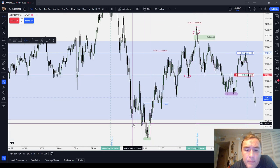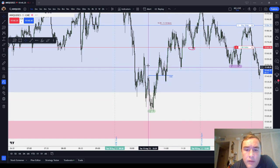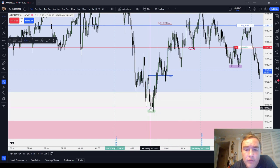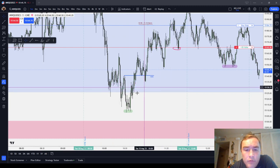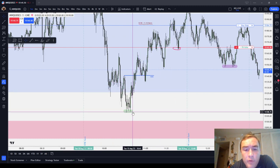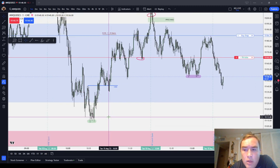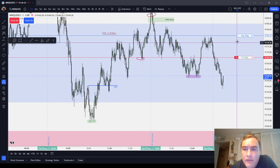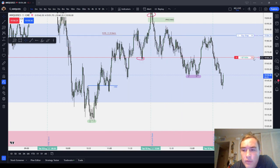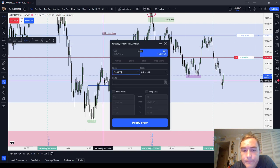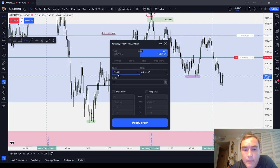A traditional swing stop is whenever you take a position, finding the most recent swing high or swing low and throwing your stop there. Now, this is not to be confused with the break-even stop.